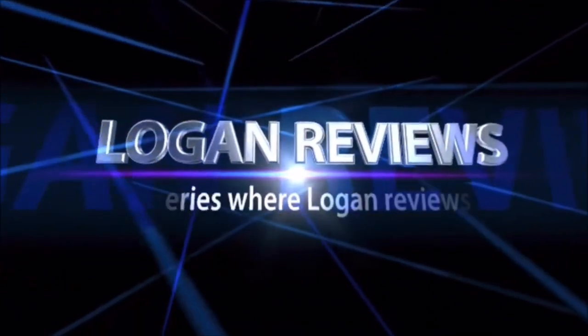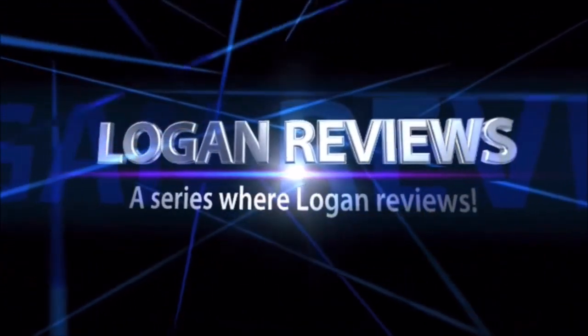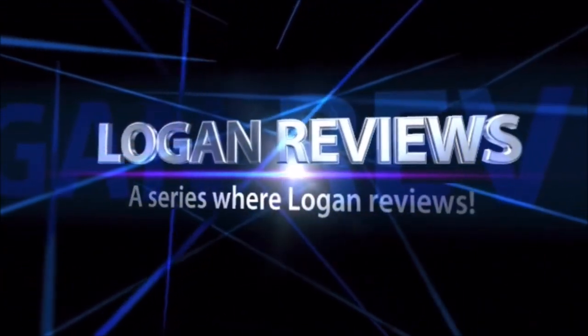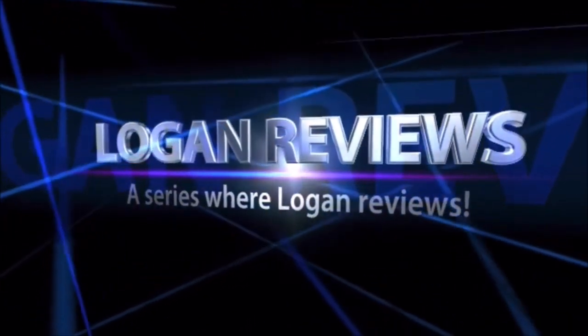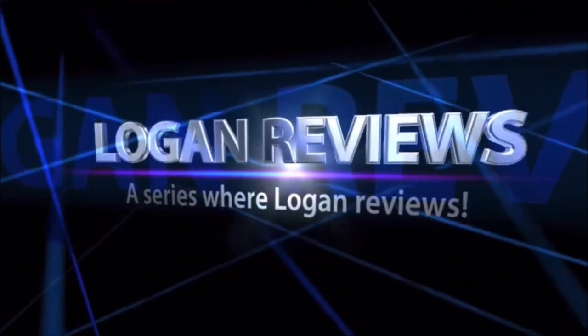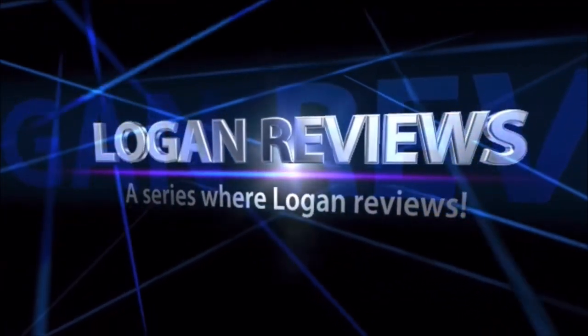Logan Reviews, a series where Logan reviews. Hi there. Welcome to Logan Reviews.